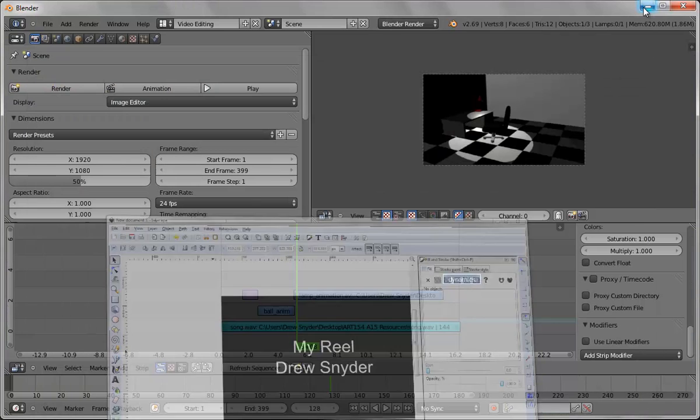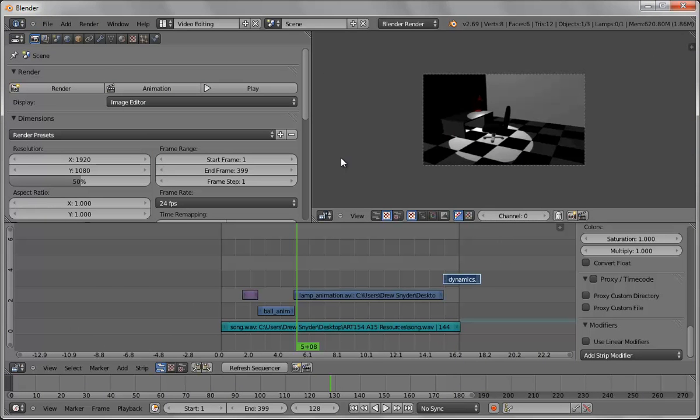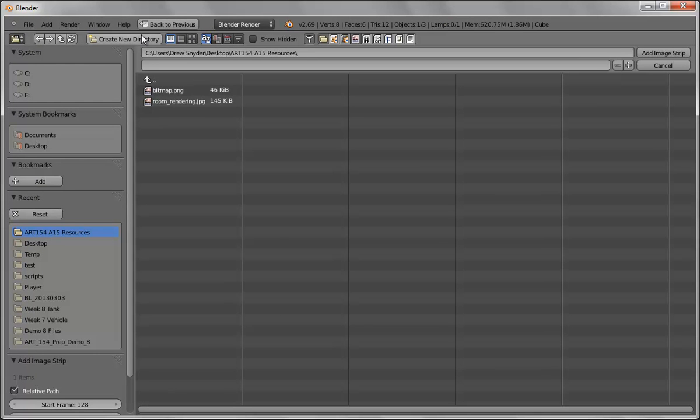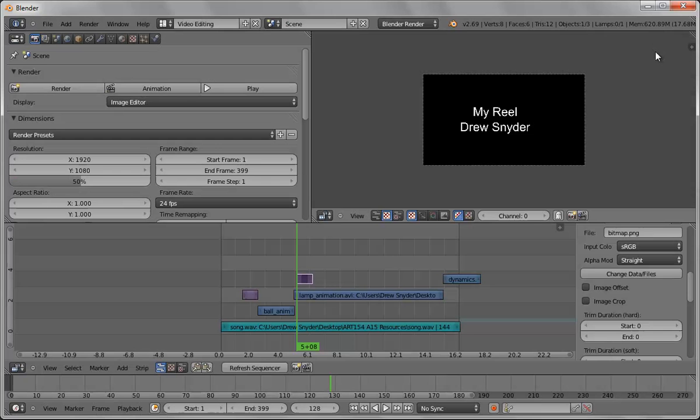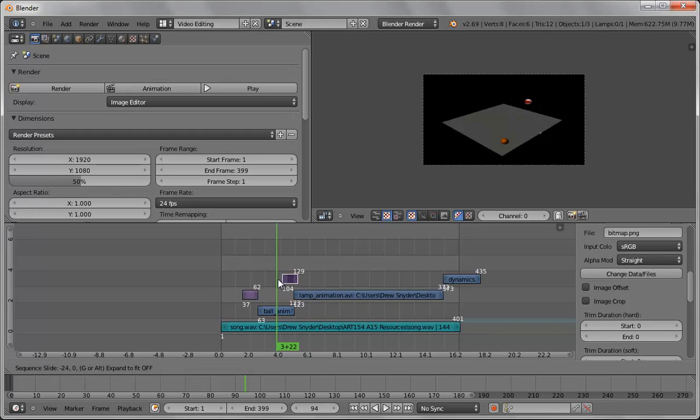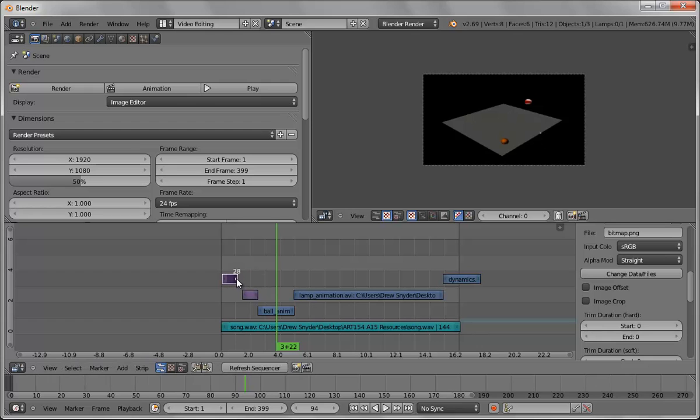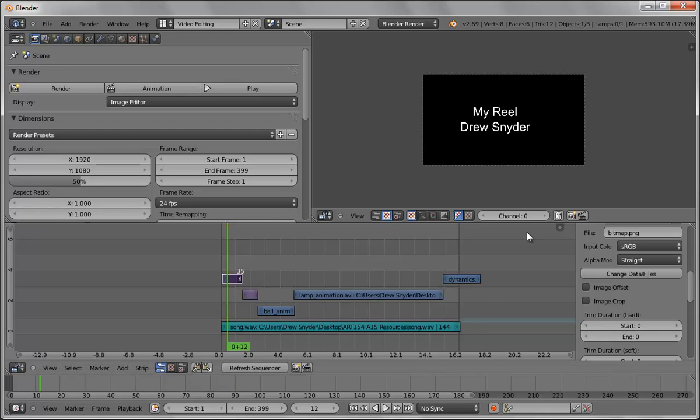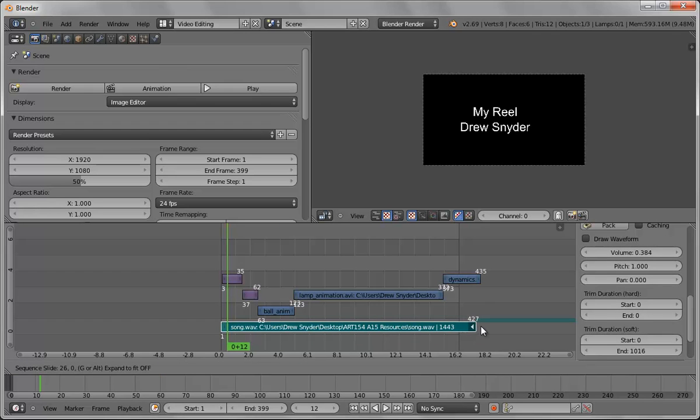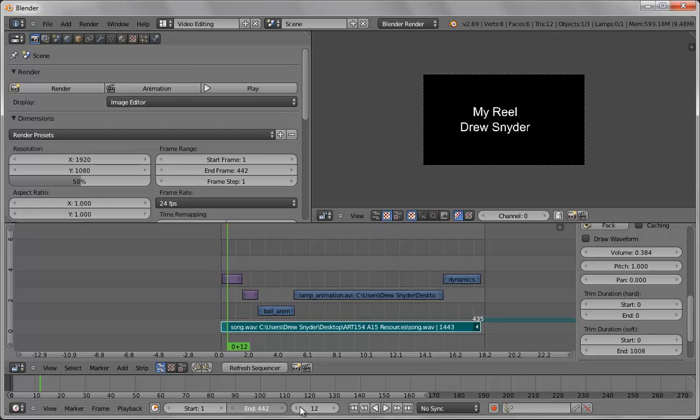Now minimize this out, come back in, add, bring in an image. Bitmap, add image and now we can bring that to here and that can be our intro.